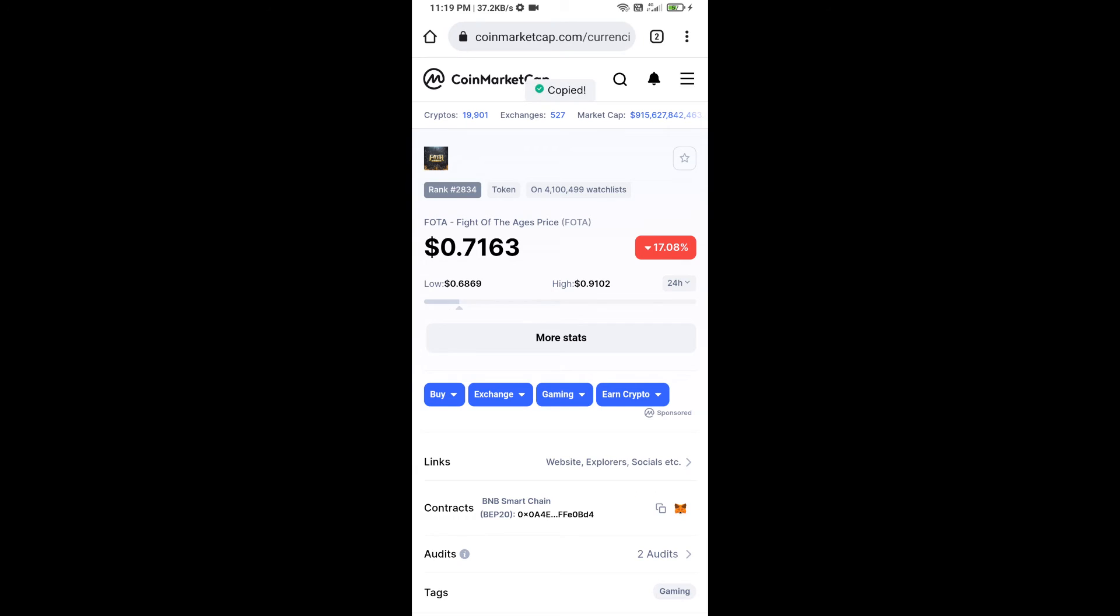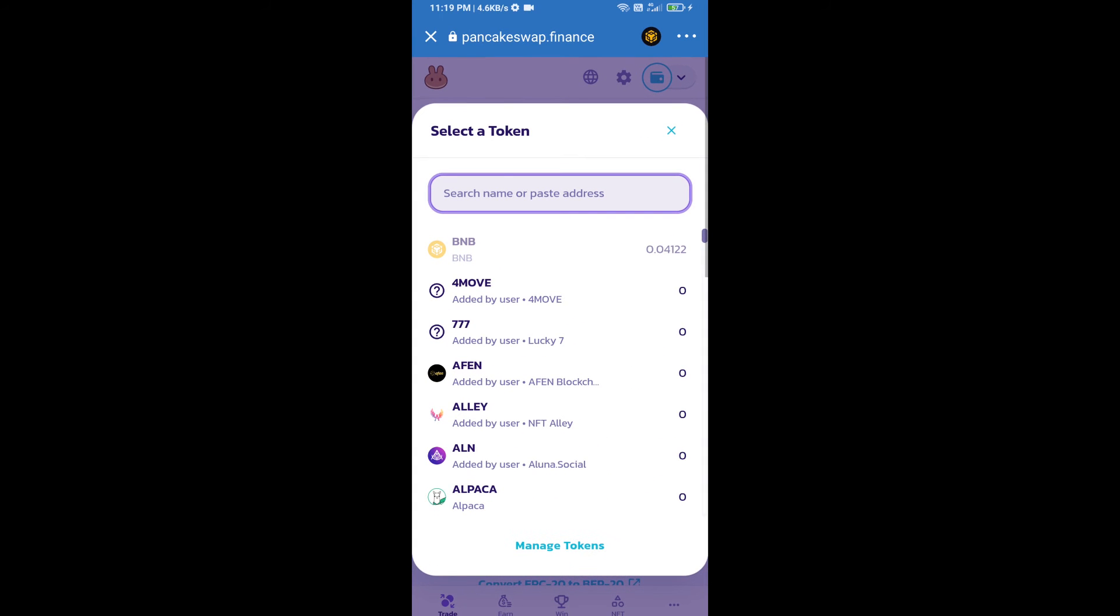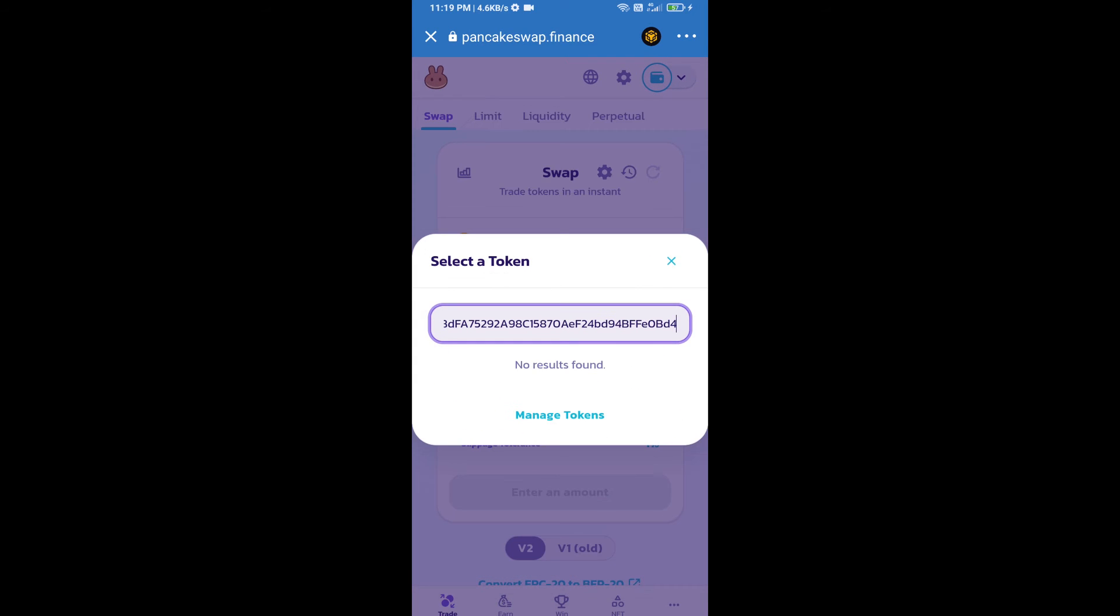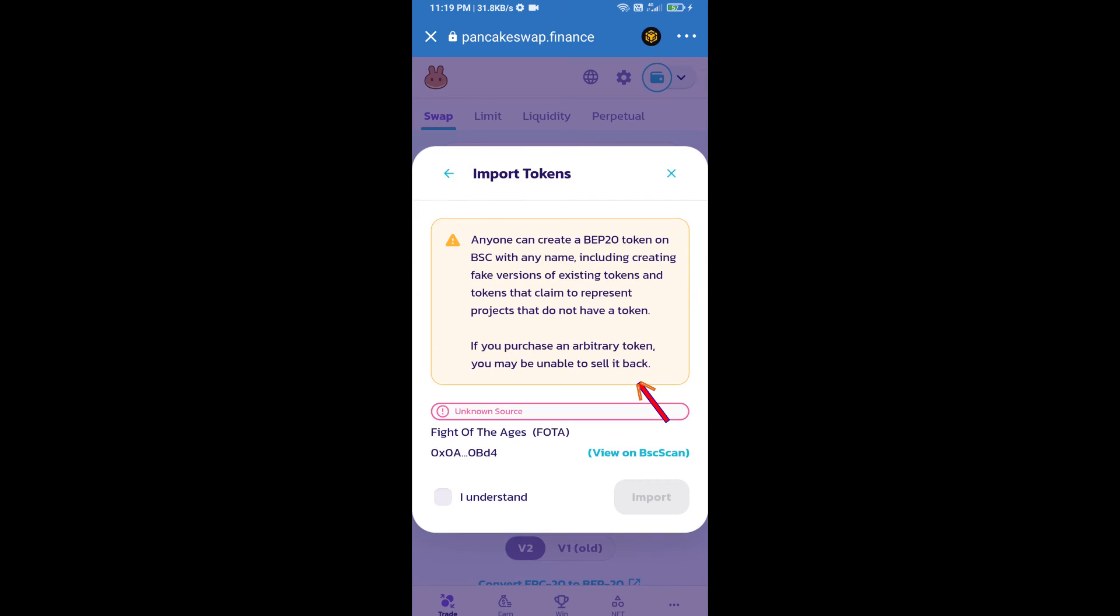We will copy this address and paste it here. Click on Import, click on I Understand, and re-click on Import.